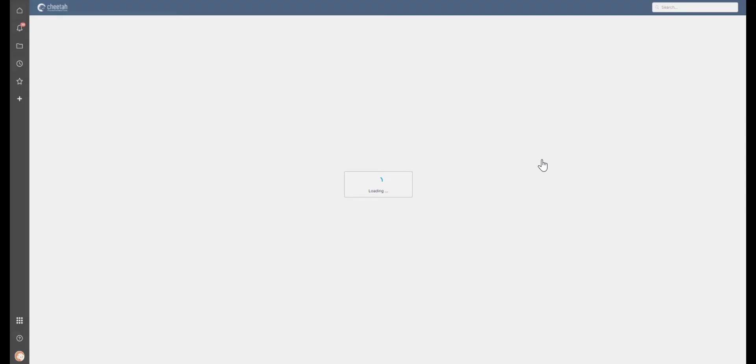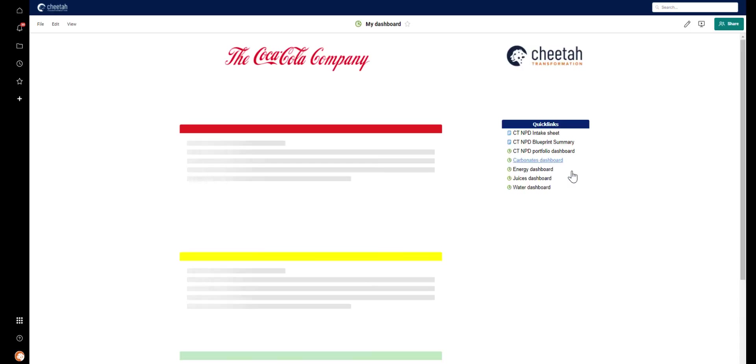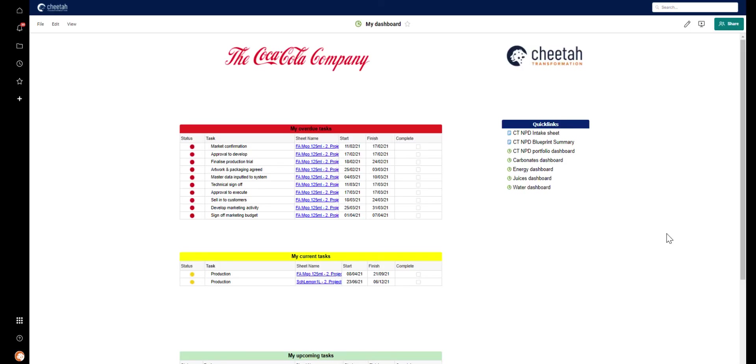Finally, we have the My Dashboard. This is like a system-generated to-do list. It's gathering all the tasks assigned to me from across all the projects created through Control Centre.